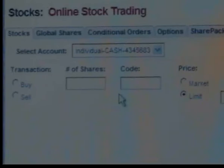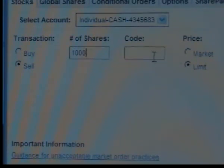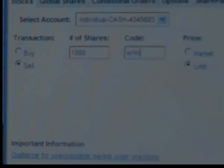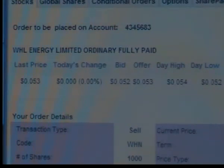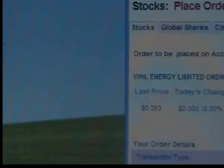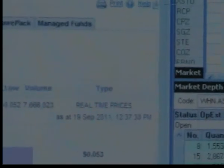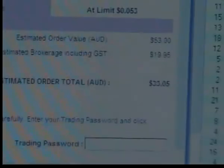Bell Direct CEO Arnie Saliba states that the reason why my shares are delayed is because they are values of less than $500. But in the time that I have been a Bell Direct client, I've executed three hundred and sixty trades and not one of those trades has been with a value of less than $500.